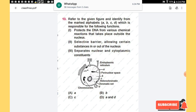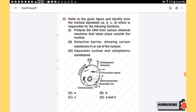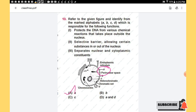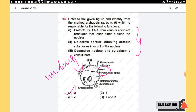Question 13: Refer to the given figure of a nucleus and identify from the marked alphabets (A, B, C, D) which structure is responsible for: protecting DNA from chemical reactions outside the nucleus, acting as a selective barrier allowing certain substances in or out, and separating nuclear and cytoplasmic constituents. All these functions correspond to the nuclear membrane (nuclear envelope), marked as A in the figure. Option A is the right answer.